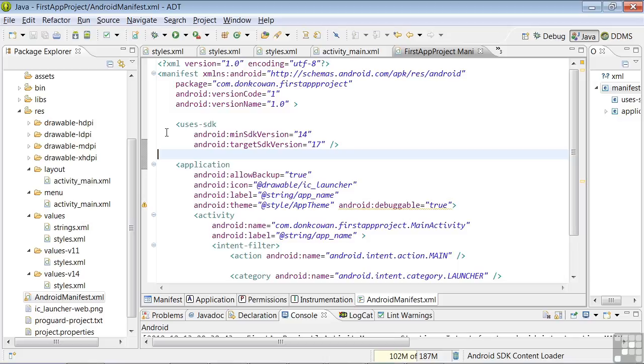The next tag, application, is for app-level attributes. The Allow Backup attribute indicates whether to allow the application to participate in the backup and restore infrastructure.